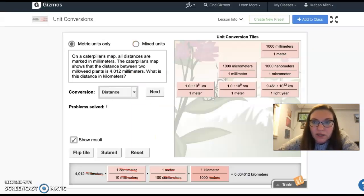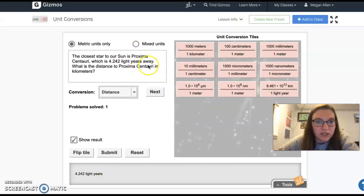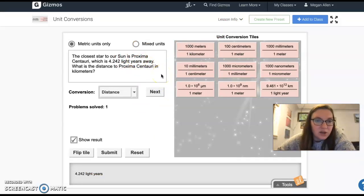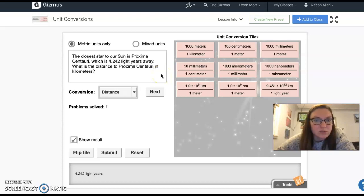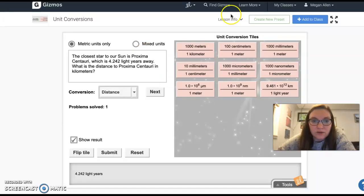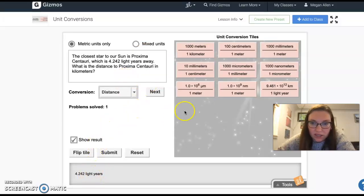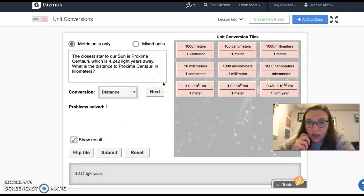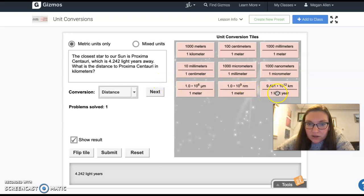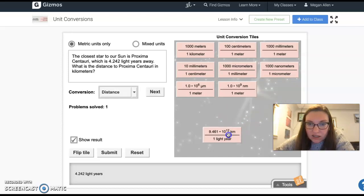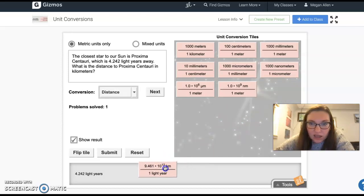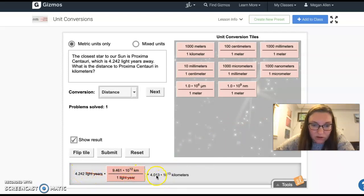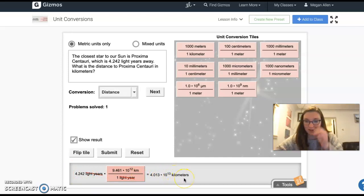Now I think we can go to next. The closest star to our sun is Proxima Centauri, which is 4.242 light years away. What is the distance to Proxima Centauri in kilometers? So I'm starting with light years. I need to go to kilometers. I see light years right there and I see kilometers right there. So this might be like a one step thing. Yes, I believe that it is. So 4.242 light years is 4.013 times 10 to the 13th kilometers.